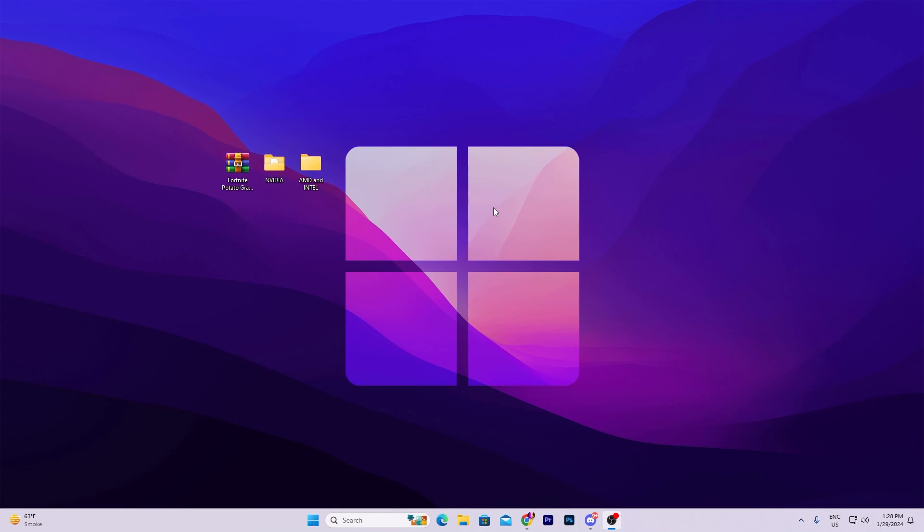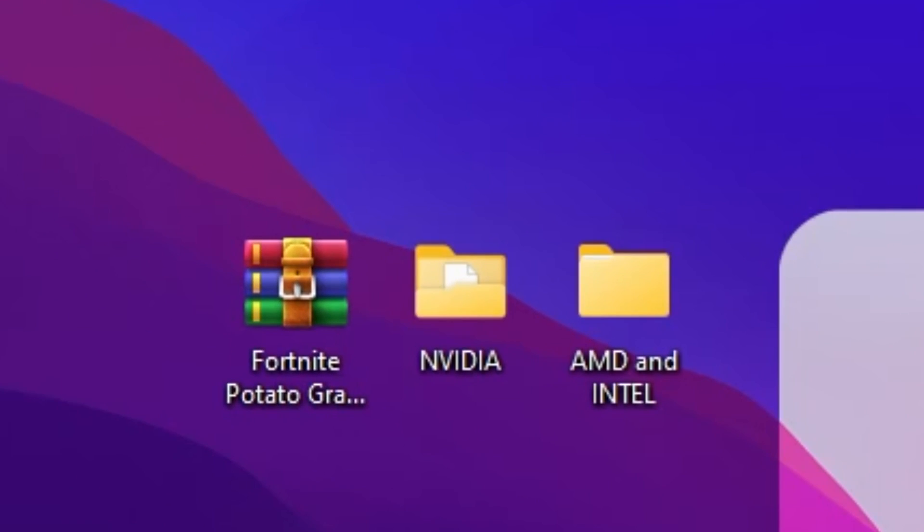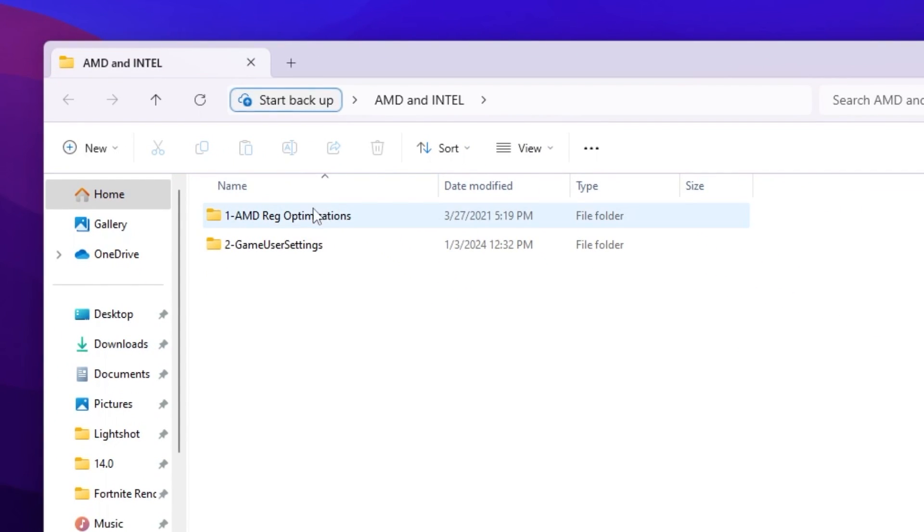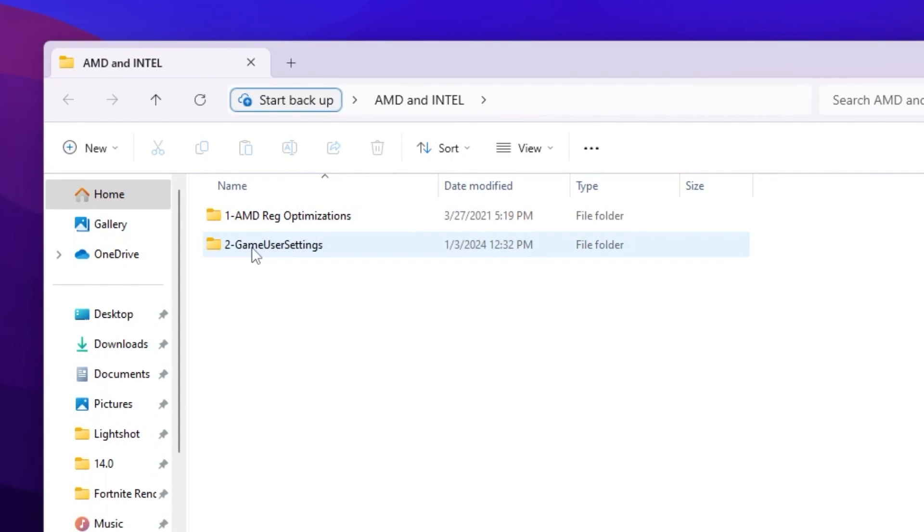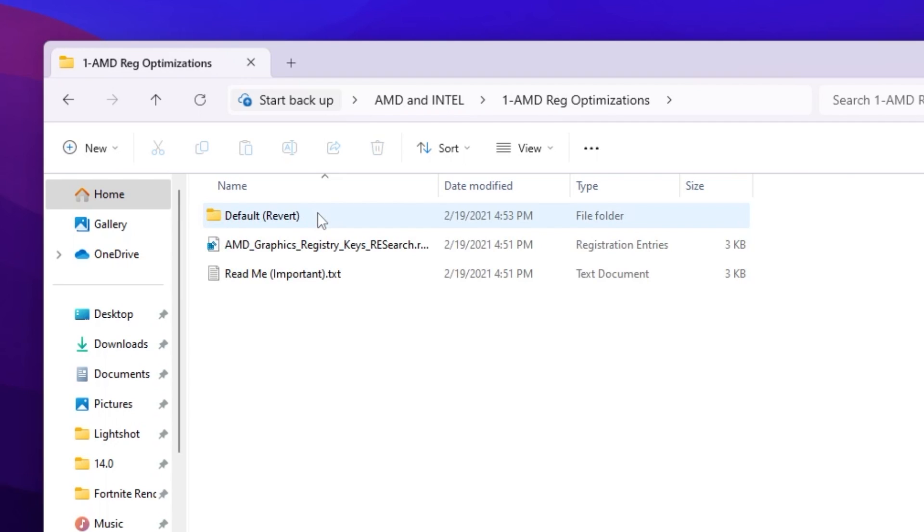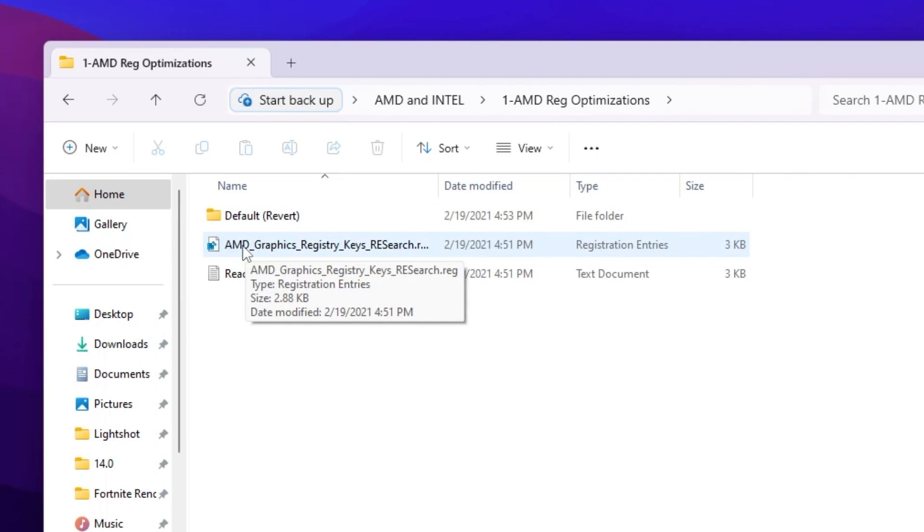Right now on the next step, for AMD and Intel GPUs, you need to open up this folder. Inside you will find this AMD Registry Installation. This is not a straight official method for AMD and Intel, but this will help you slightly to get potato graphics with your AMD or Intel.